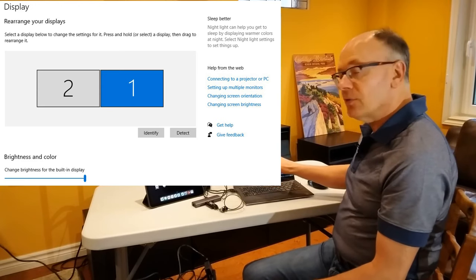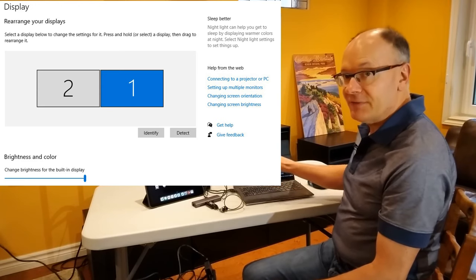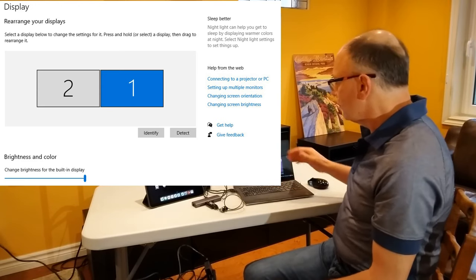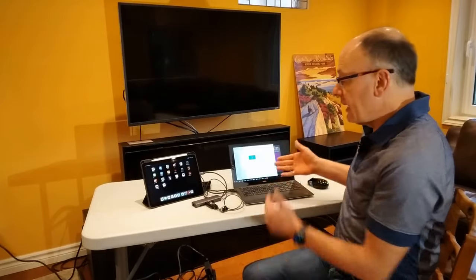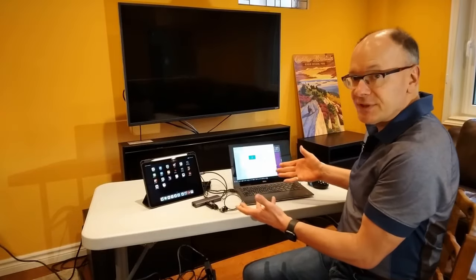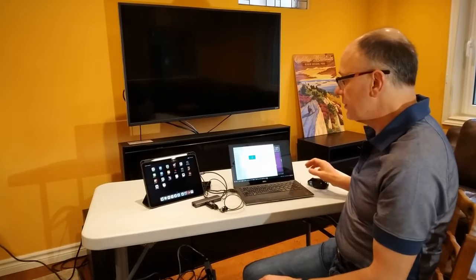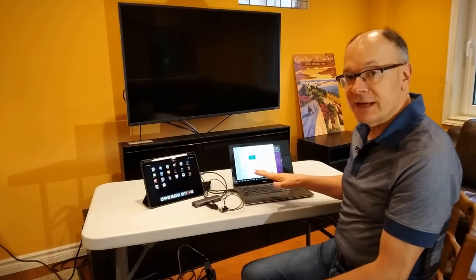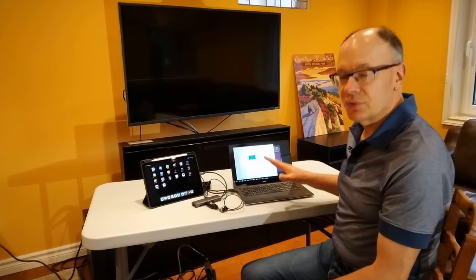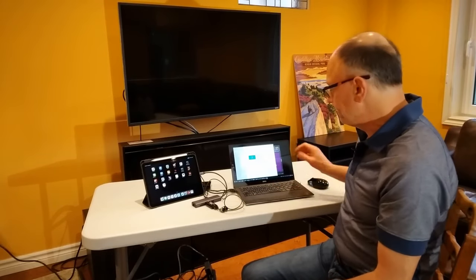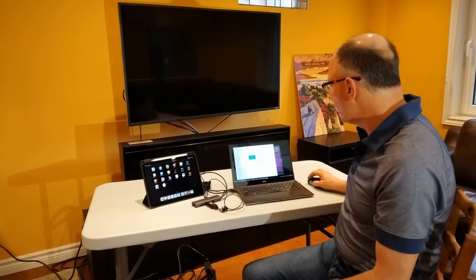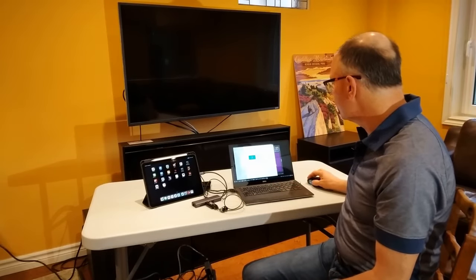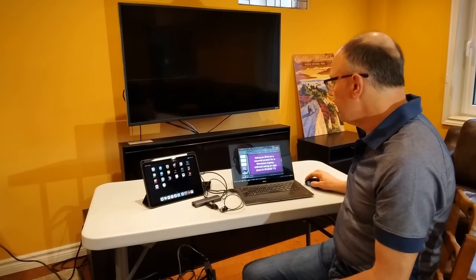So I'm now knowing that I have a second screen. Windows thinks it has a second screen. Again, no apps installed on my Windows computer, which for corporate users where your laptop is locked down, this is critically important.